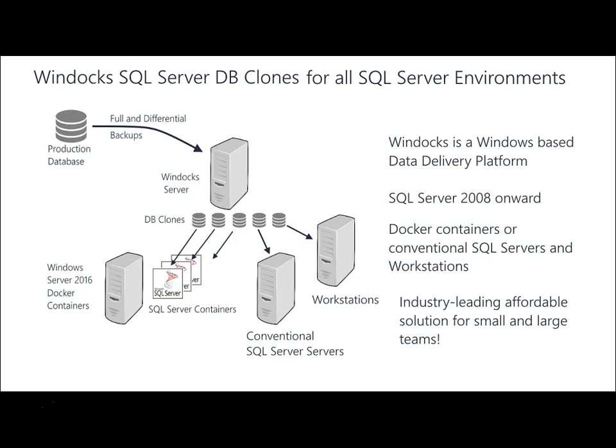WinDocs supports SQL server 2008 onward and it really is offering an industry leading affordability for solutions for both small and large teams at just under $20 a month per user per month.